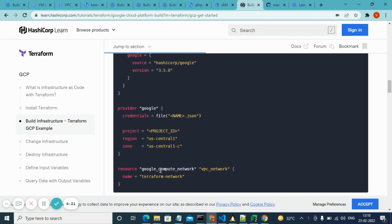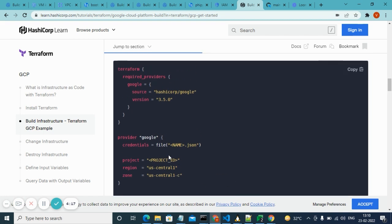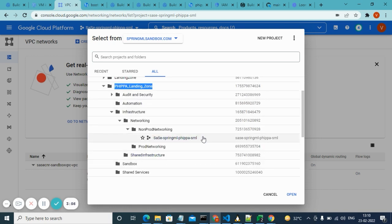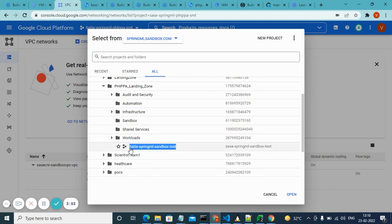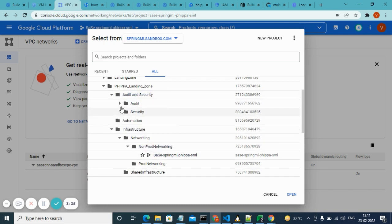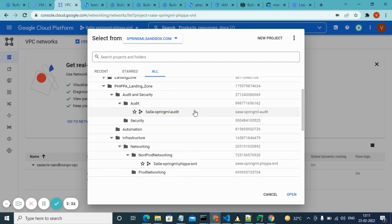For example, we are creating a VPC network using Terraform. Let me show you what we have achieved. We created a sample landing zone. This bootstrap project has folders underneath it with a separation of concerns — audit, infra, and workloads. Under infra we have networking, so all networking stuff is present in that project, and under audit we have an audit project where auditing stuff is present.